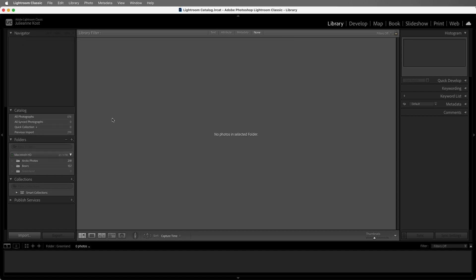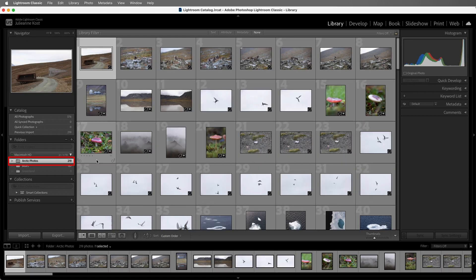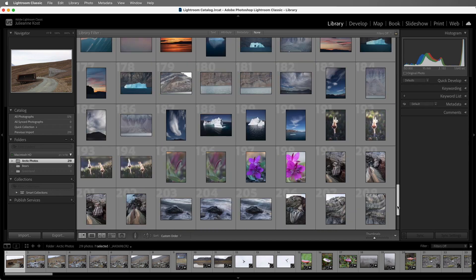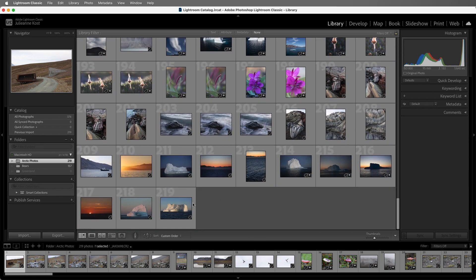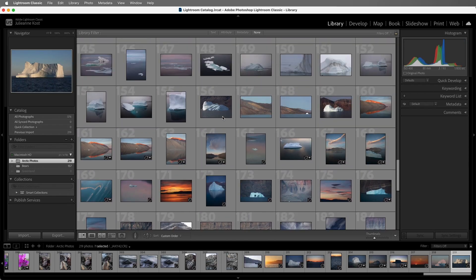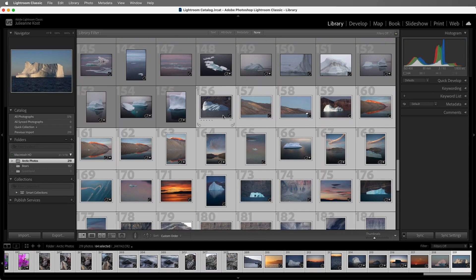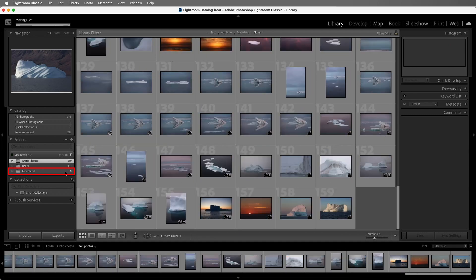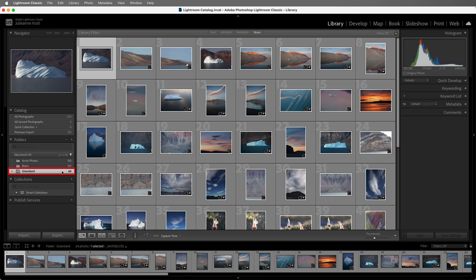Then I'll select the folder and scroll down and select the images that I want to move. I'll click on the first image, then shift-click to select the range. I'll click and drag in the image thumbnail to drag and drop the images into the folder. When we move images within Lightroom Classic, the images are moved on the hard drive.